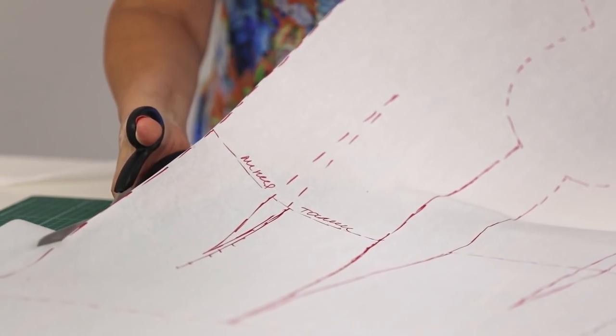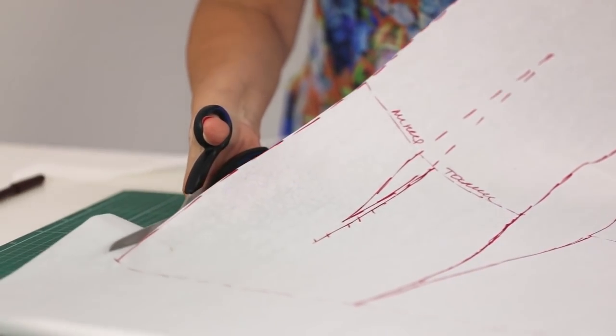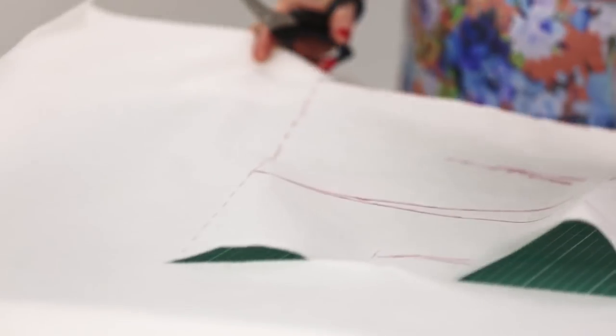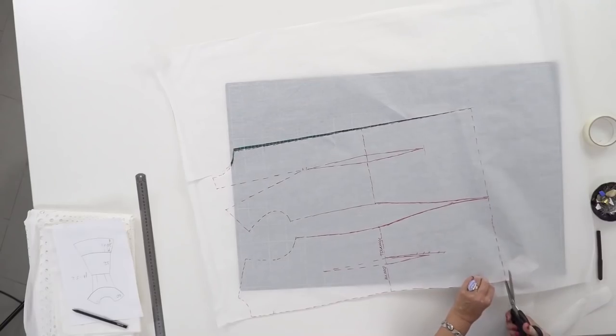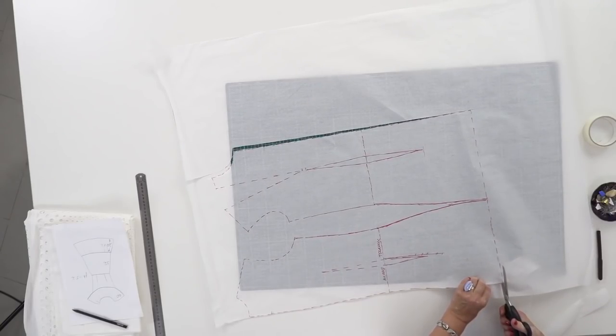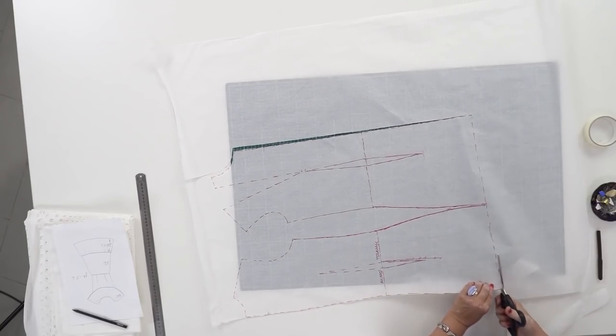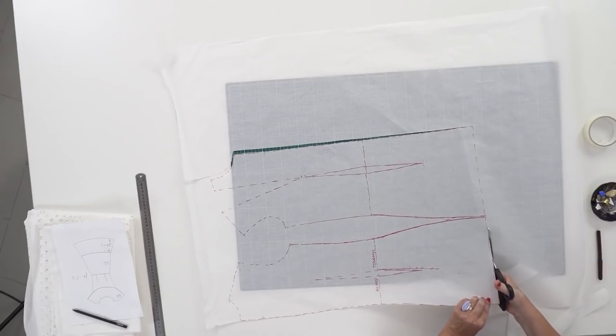Do you remember the first dress we made for Kate? It was a dark blue dress of jacquard. We've showed you its making and review of it. We're going to show you a review of this dress when it's ready as well.